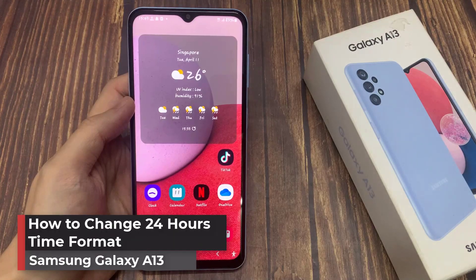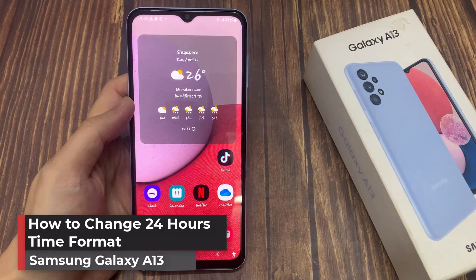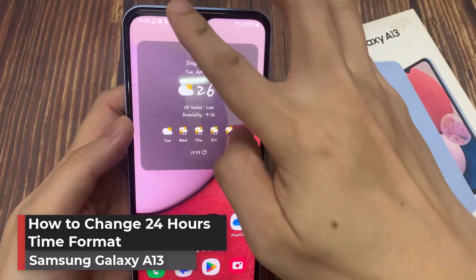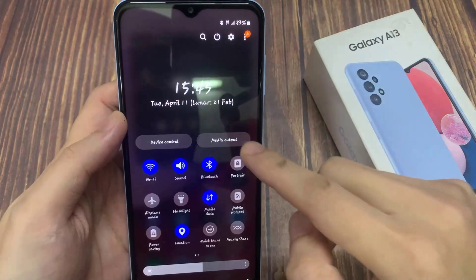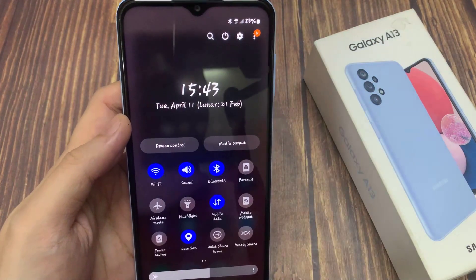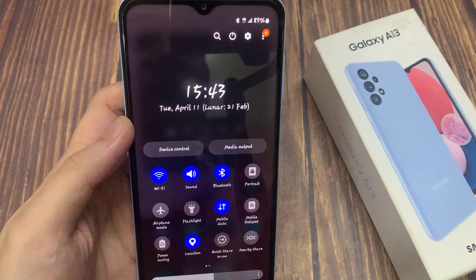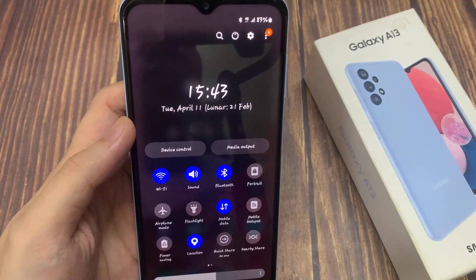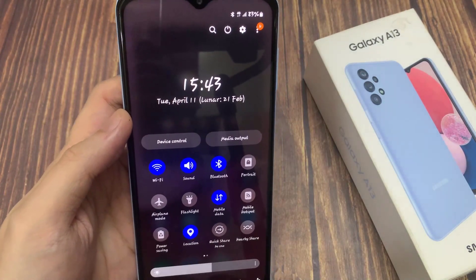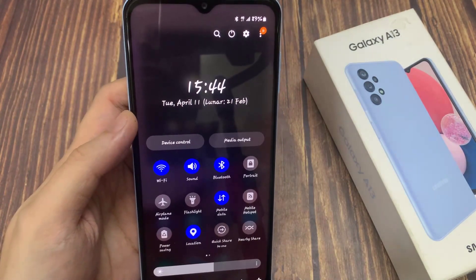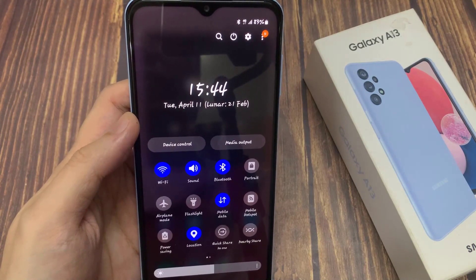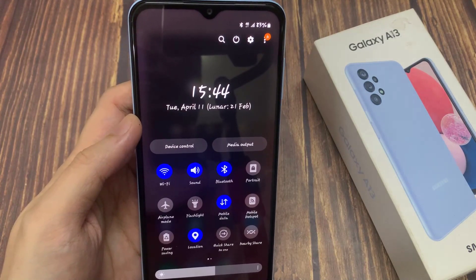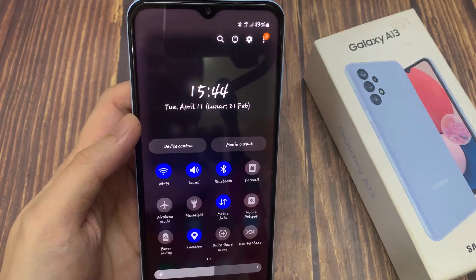Hi everyone. In this video, I'm going to share with you how to change the clock format on your Samsung Galaxy A13. You might have noticed on your phone that the clock format is a 24-hour clock format, which can really make you feel confused. Now you might want to enable the 12-hour clock format — it's really very easy and simple.